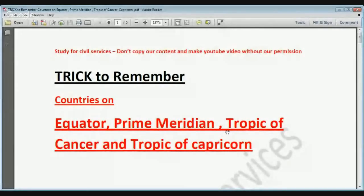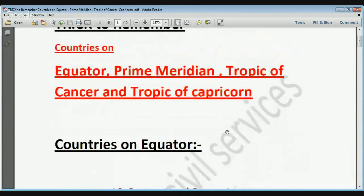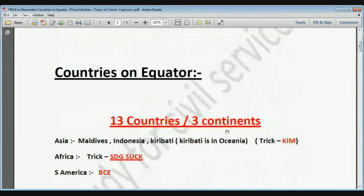Hello guys, welcome to Study for Civil Services. In this video we will see a mega trick to remember countries which lie on the equator, prime meridian, Tropic of Cancer, and Tropic of Capricorn. The equator is zero degree latitude, prime meridian is zero degree longitude, Tropic of Cancer is 23.5 degrees north, and Tropic of Capricorn is 23.5 degrees south.